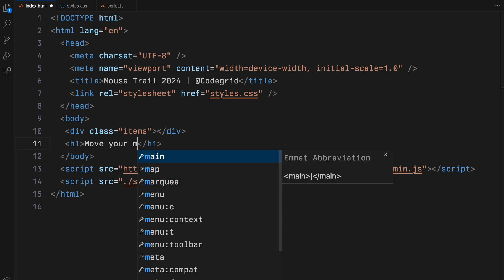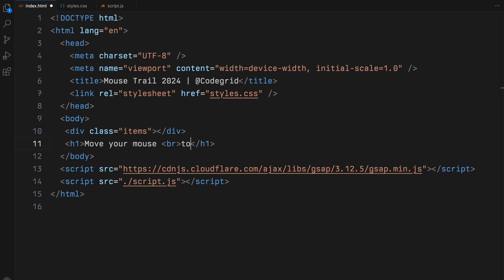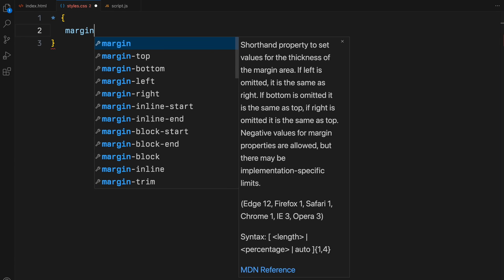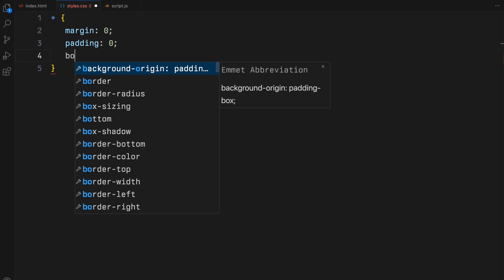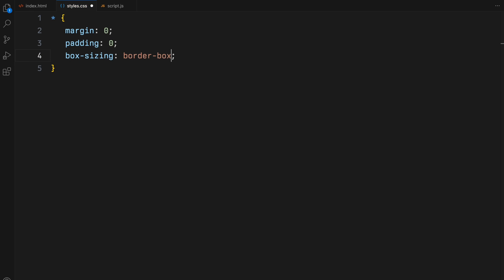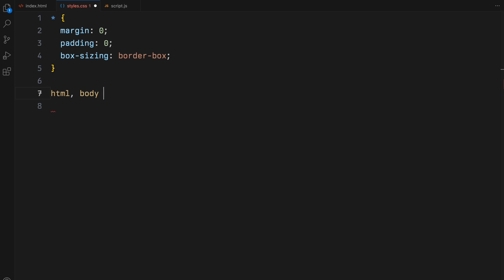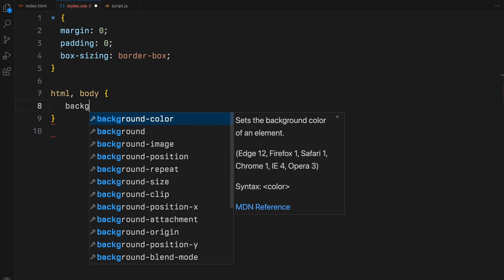To ensure our page doesn't look empty, I'll also add an h1 element. We'll begin by stripping away all the margins and paddings and setting the box sizing to border box. I'll also make the body background orange.